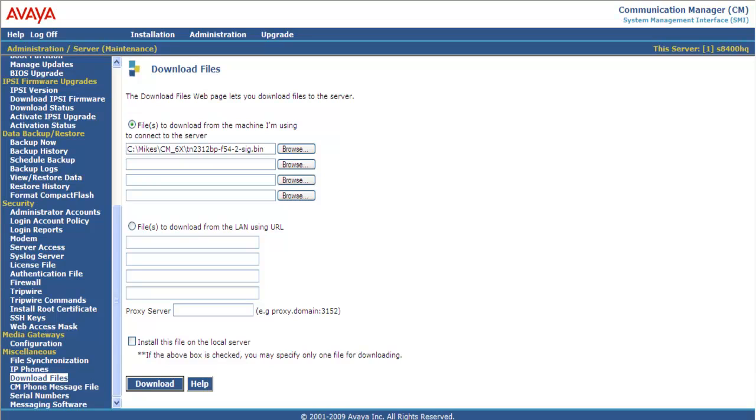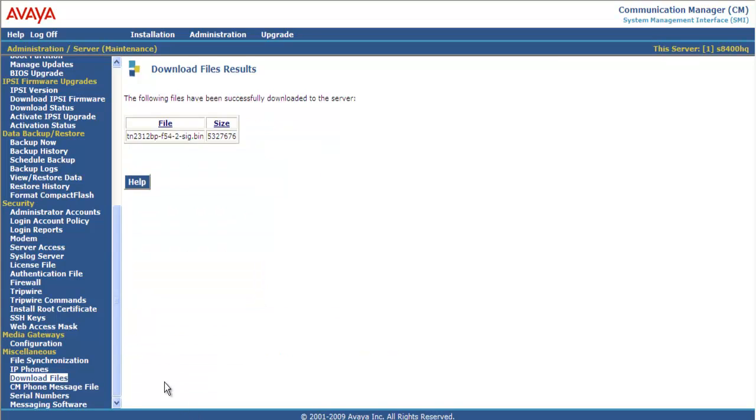Once it's on the machine, scroll down to Download. The following files have been successfully downloaded to the server. So the firmware 54 for the IPSE has been downloaded successfully. Looks like it's about 54 meg in size.